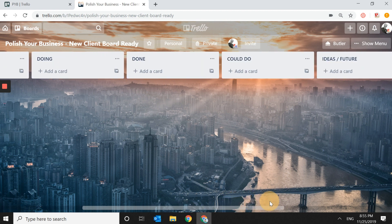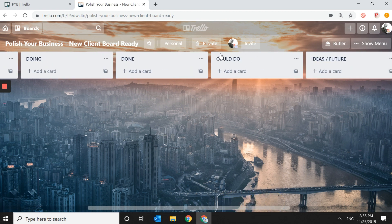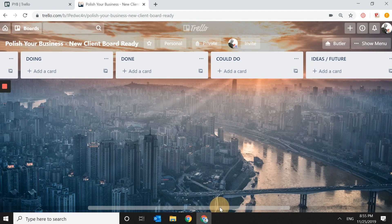You will also see two other lists. Could Do is for things you'd like to do but don't necessarily have to. And Ideas for the Future is for things that aren't a to-do yet but are a very good idea to capture for later — a very important list as well.